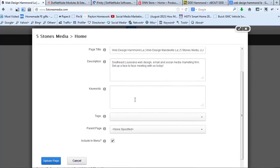As far as keywords go, it is best practice now to not use keywords at all. Google and all of the major search engines have come out and said that they do not use the keyword tag anymore for producing search results.